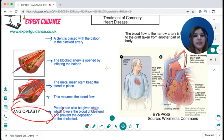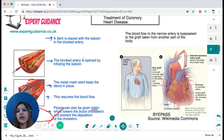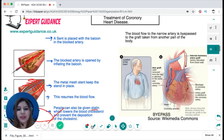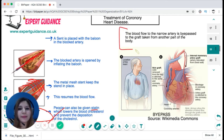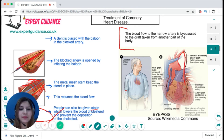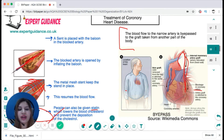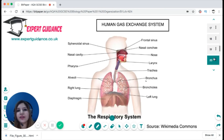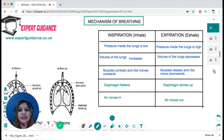In cases where a stent cannot be used — perhaps because the blockage is too severe — a bypass is performed. An artery graft is stitched to the coronary artery to bypass the blocked section. Rather than flowing through the blocked artery, blood flows through the graft, restoring blood flow to the heart muscle.